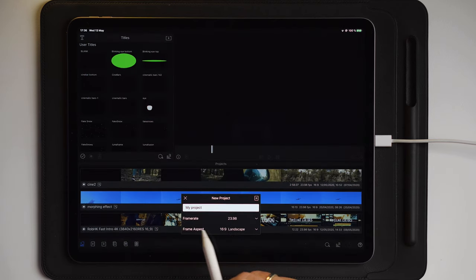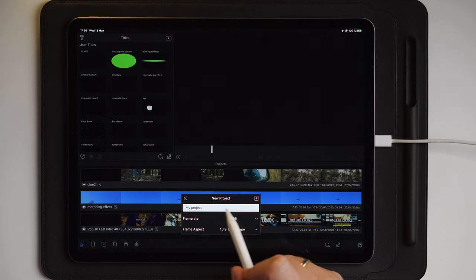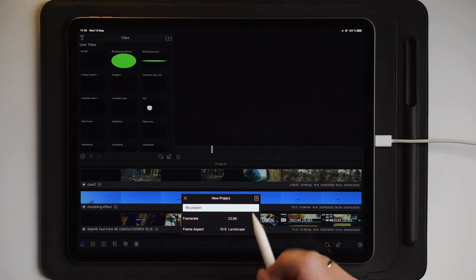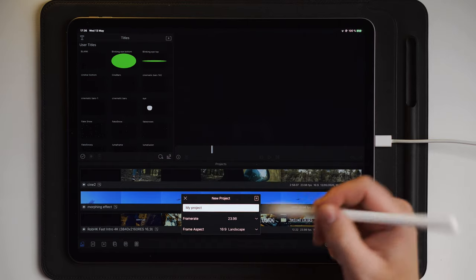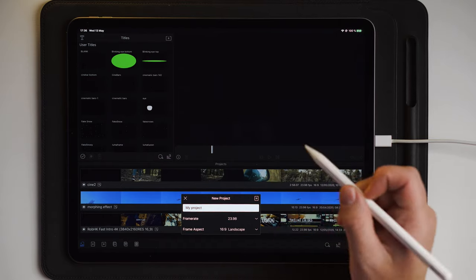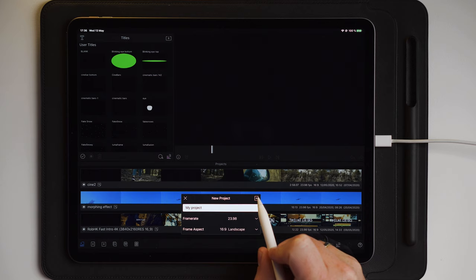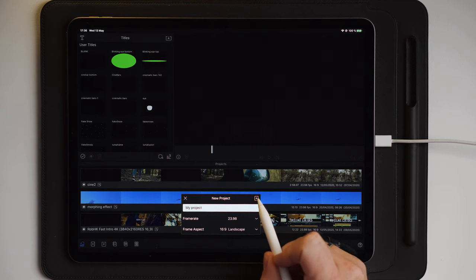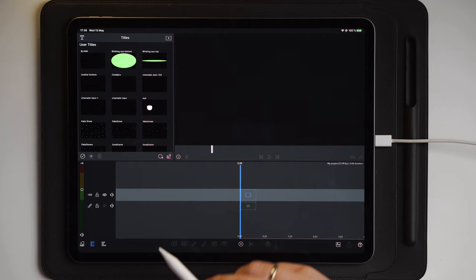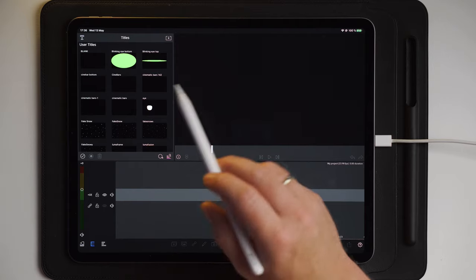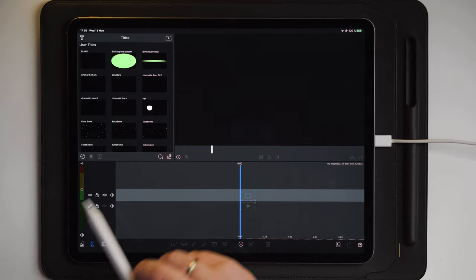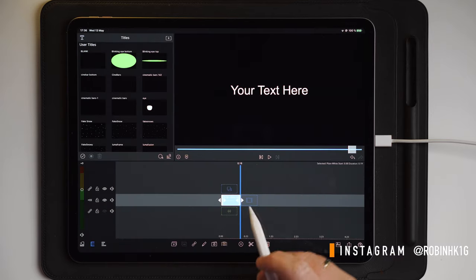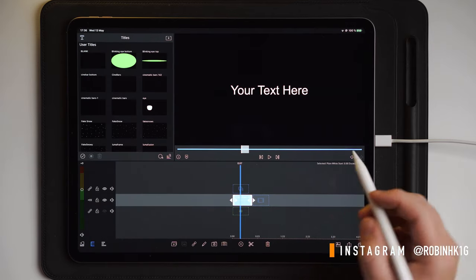This is super simple, so we're just going to jump into it and create a new project. It doesn't matter what you type for your project name, and it doesn't matter if you have 60fps or whatever frame rate — you simply create a new project because all of this will be saved anyway. So create a new project, then move over and import a new main title and go into edit on it.